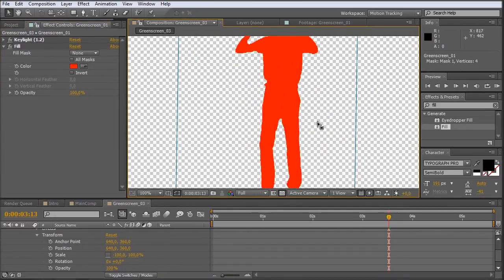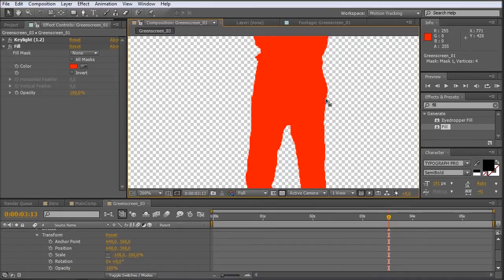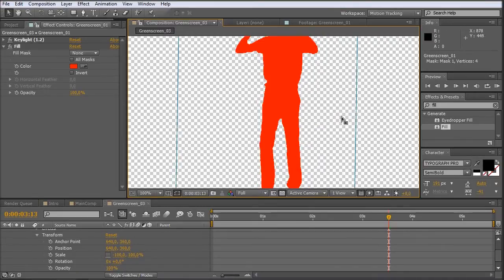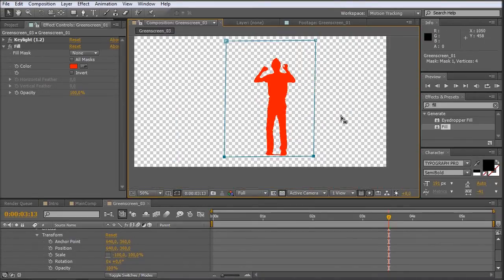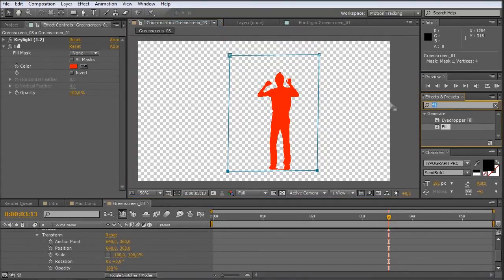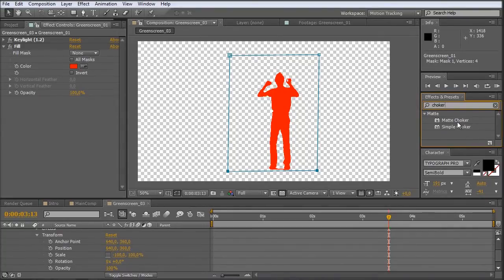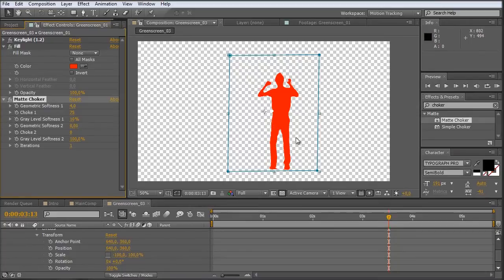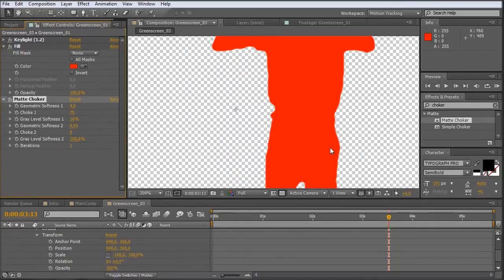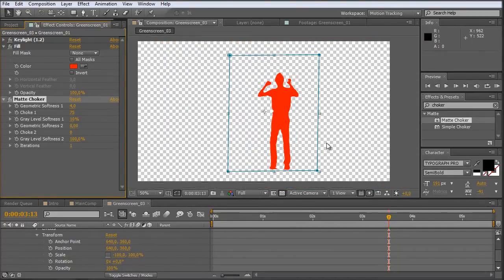But we still have those freaky edges everywhere around here. So let's just make this matte look a bit nicer. For that we take a choker. So let's type in choker. And we take the matte choker. Just bring it out here. And it already looks very nice.